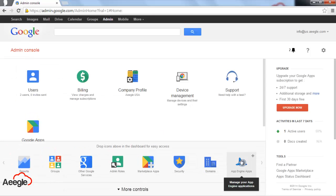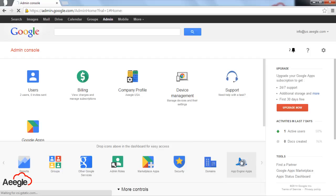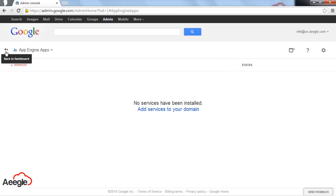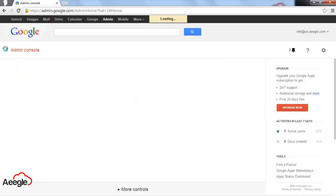The last one is App Engine Apps. Let's say you have an engineer who has developed an application using Google App Engine. You can manage that application from here. You can turn it off, turn it on, or configure that application.